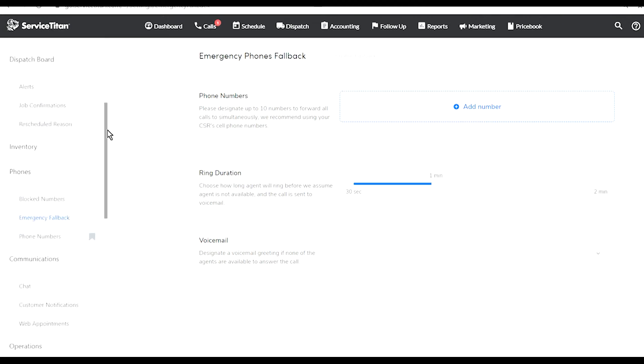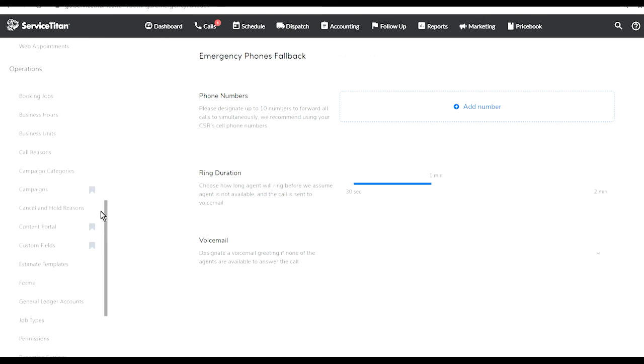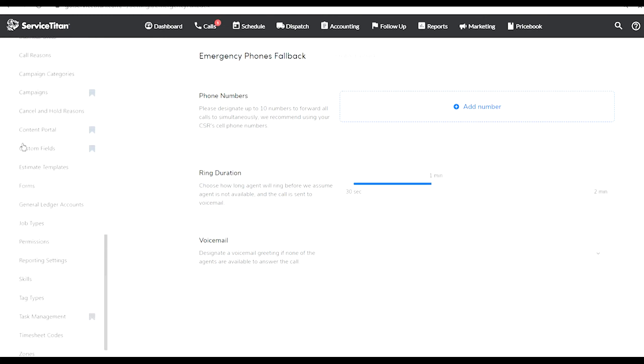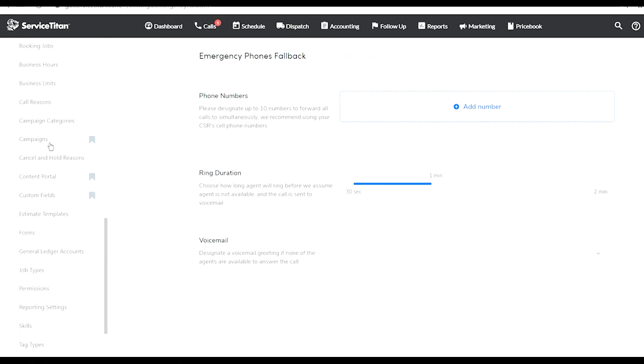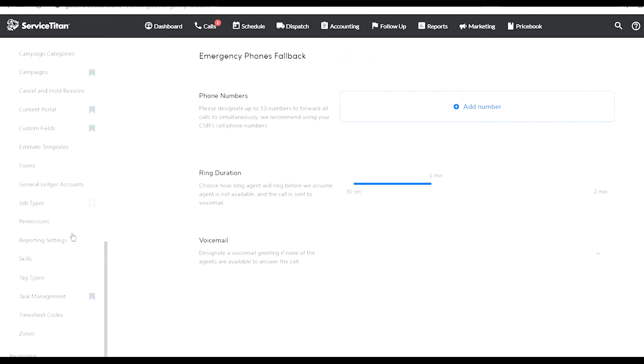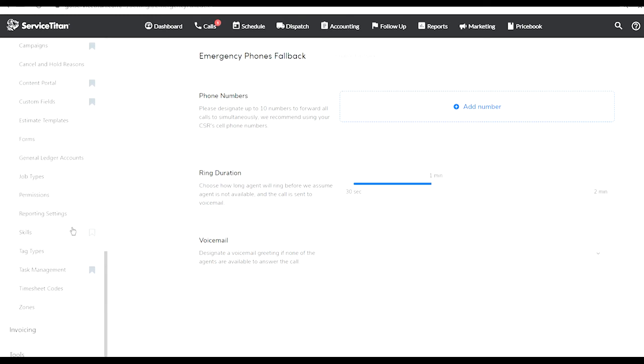I expanded all the options here and you see how many different options are available. You can work on everything - you can set up the campaigns, call reasons, business units which are the departments, booking jobs, business hours. There's a lot of stuff going on over here.